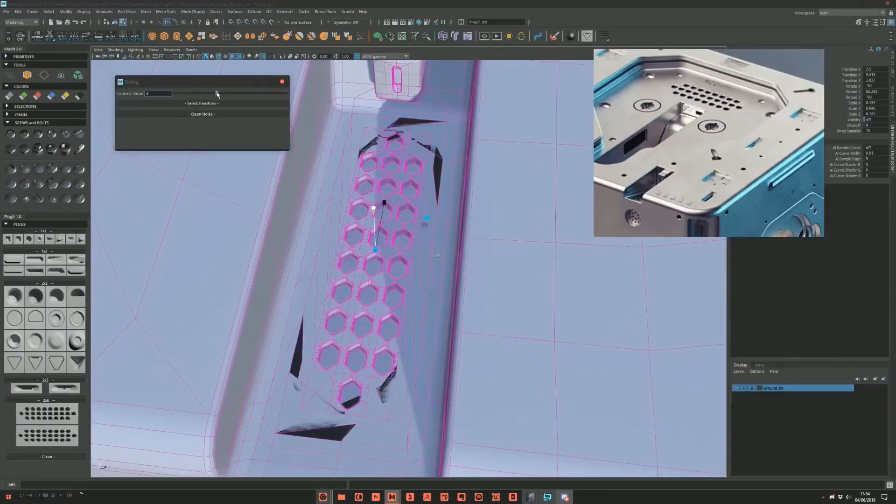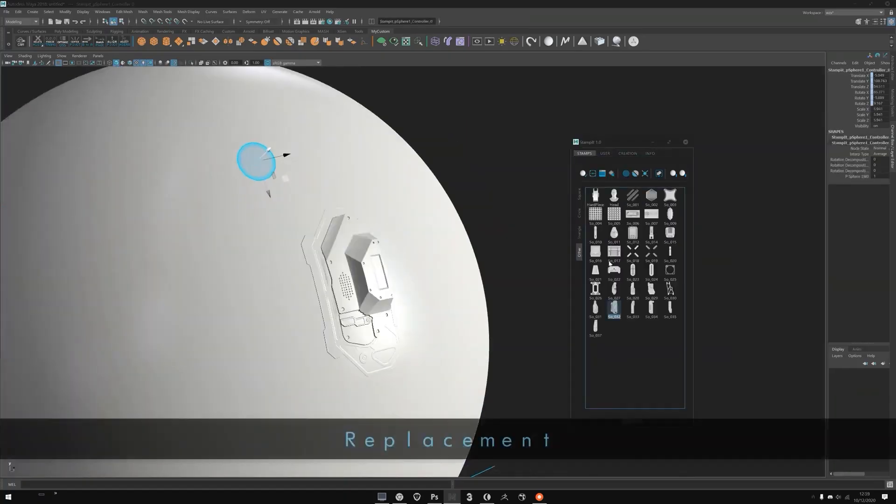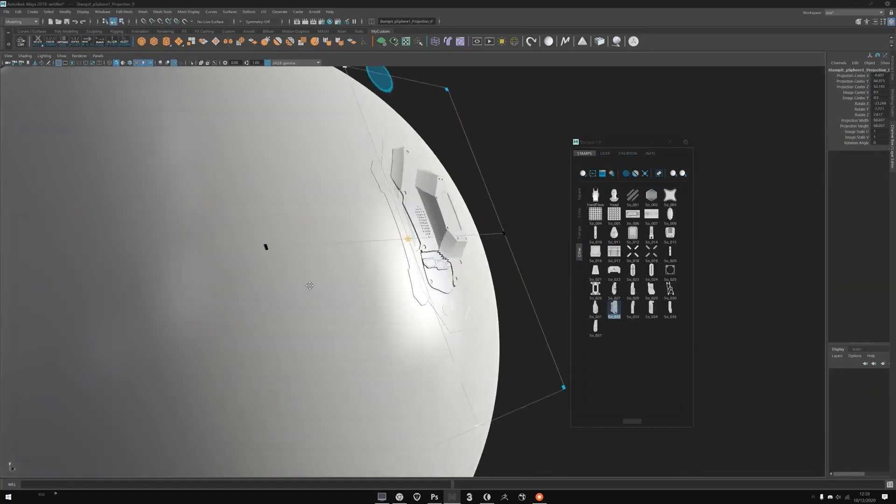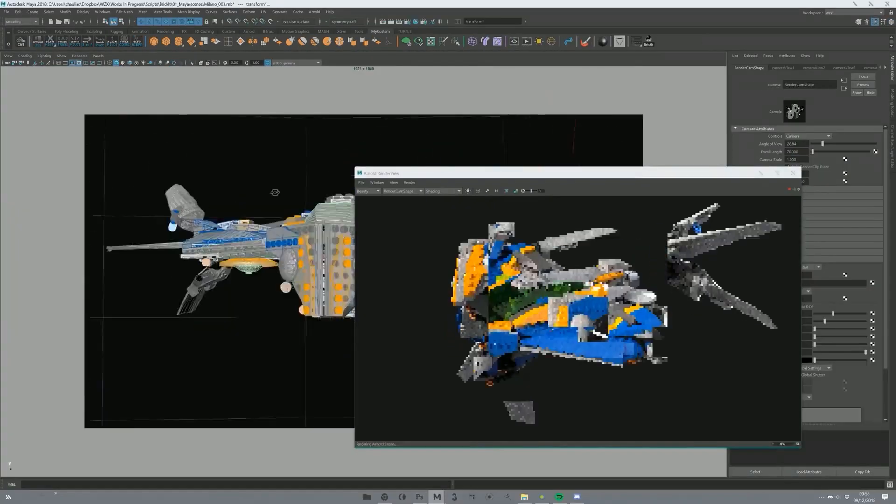Plugins like the ones from Wizix, such as Stampit, Plugit, Modit, Weldit, and so much more.